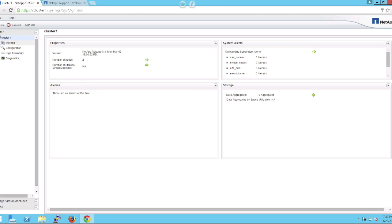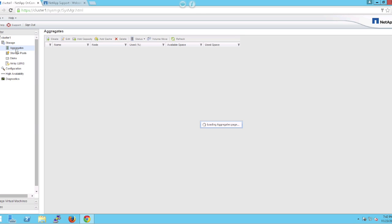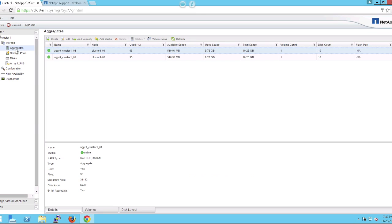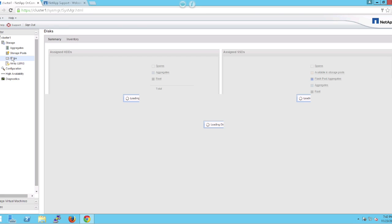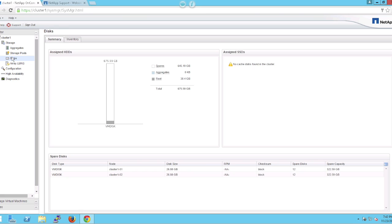So the first thing we're going to do is expand the storage menu and go into aggregates. You'll see there are two aggregates set up for the root volumes, and we're going to create two new aggregates today for data.